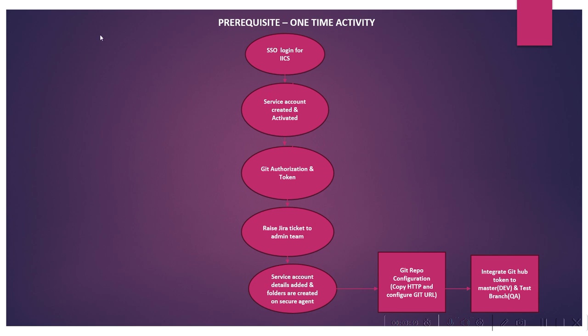Next is the prerequisites - one-time activity. Interviewers might ask what one-time activities you handled in your real-time project. The answer is: first, we have SSO login for IACS, then IACS service account is created and activated. After that, we have to raise a Jira ticket to the admin team for Git authorization and token.